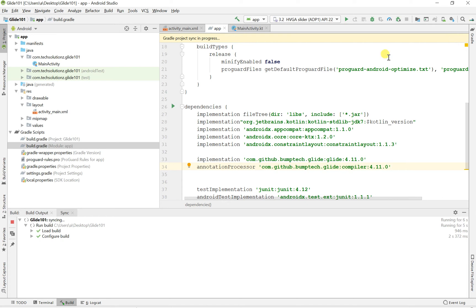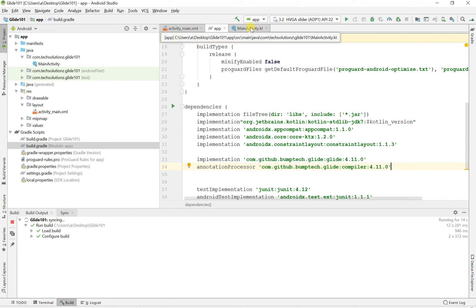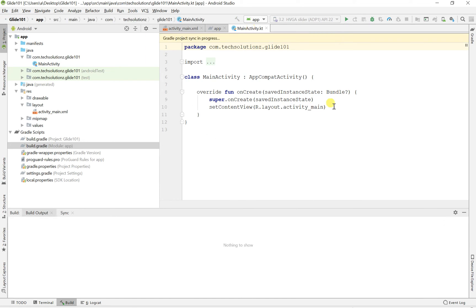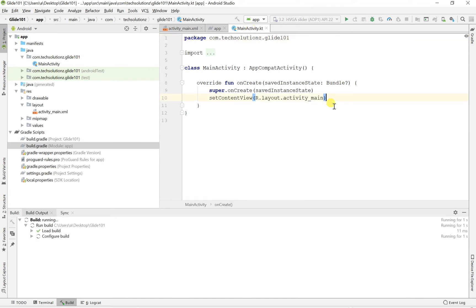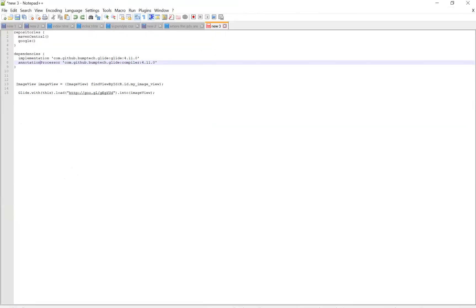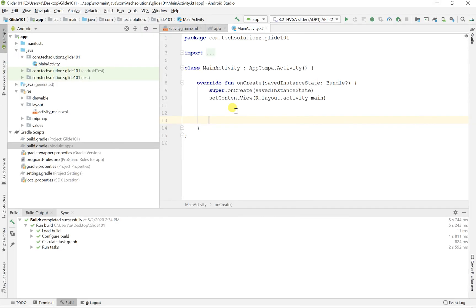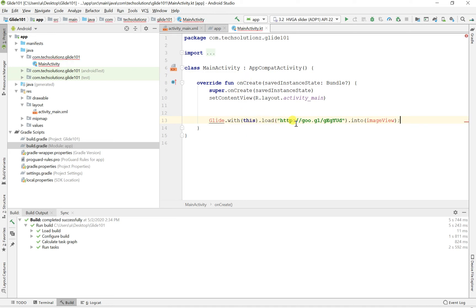So while that is syncing, let's go right into our main activity where we're going to implement it. And it's pretty simple. So what you really are going to do is just simply say Glide with. That's what they said, Glide with. I'm even copying that because there's no need to write it, it's already written. So Glide with this.